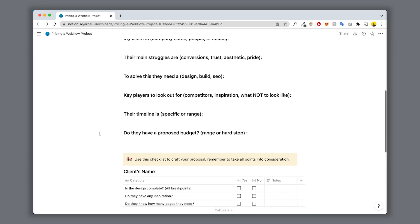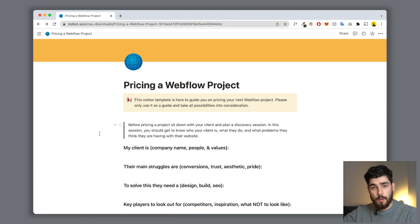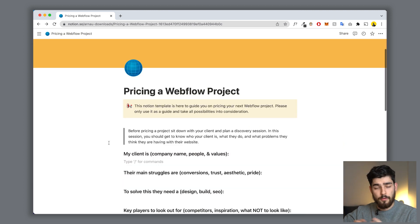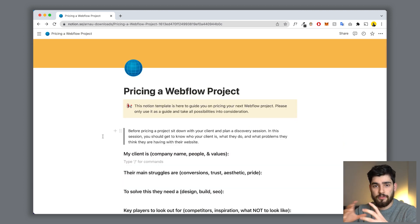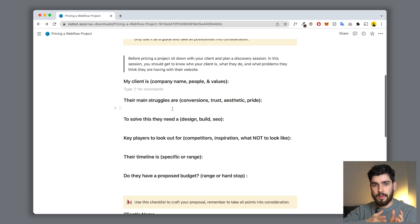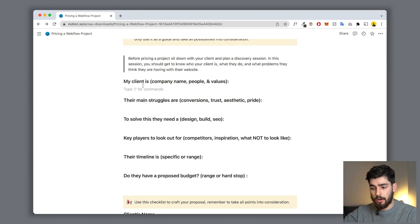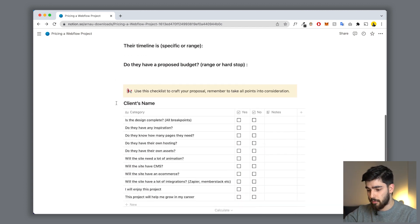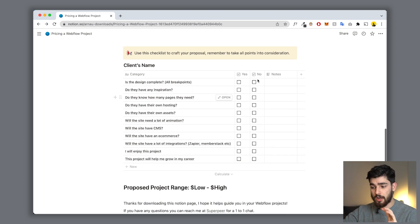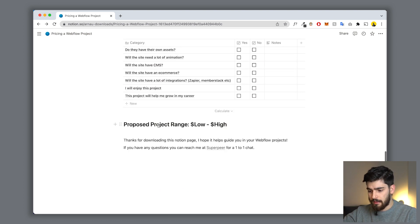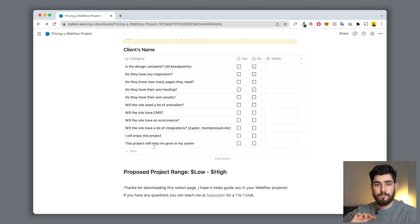What I'm going to do in this video is show you a downloadable Notion page that I've created to help guide you in crafting a better proposal for your clients. This Notion page has two different sections: a callout section that explains this is for you to fill out during your discovery sessions, and then a checkbox section with a proposed budget range you deduce from what boxes you checked.